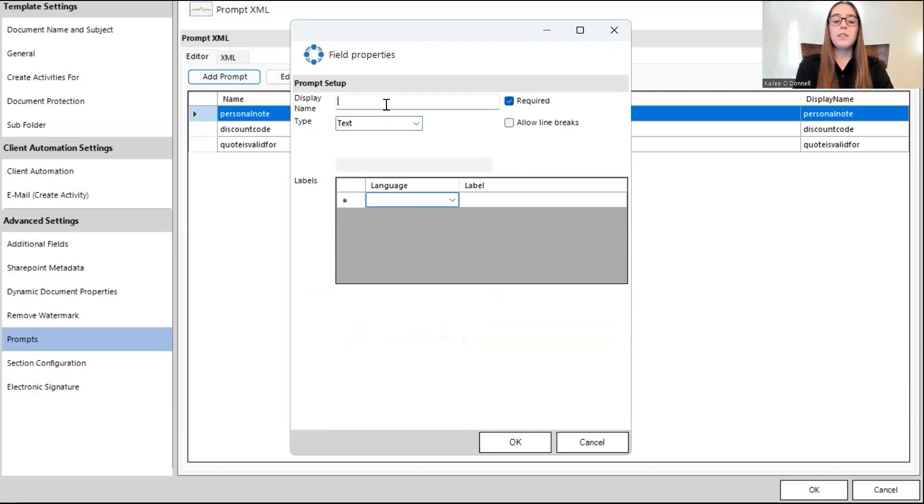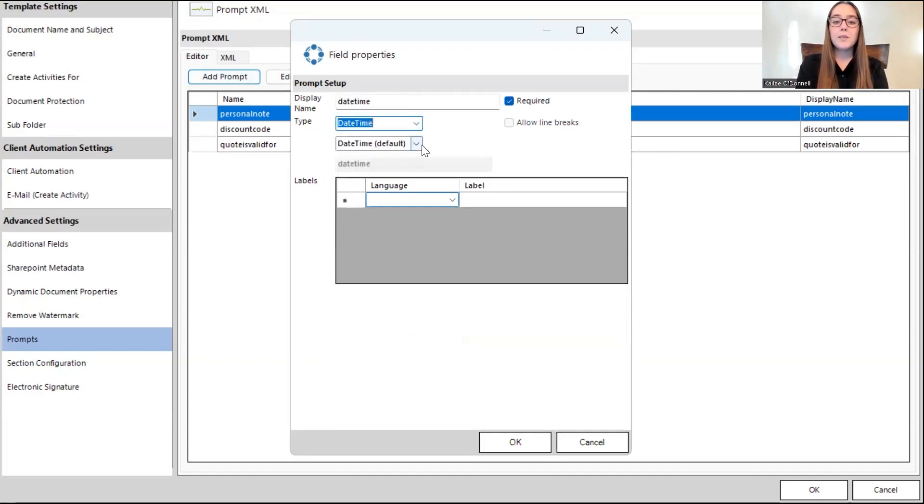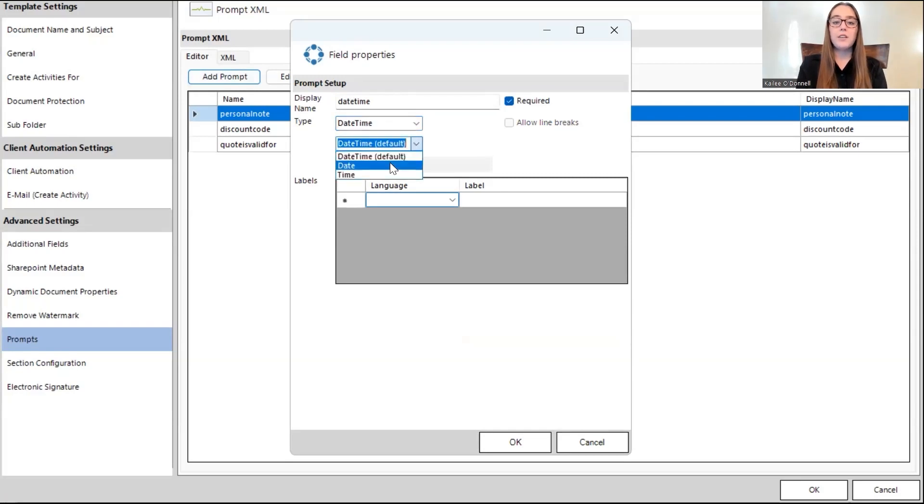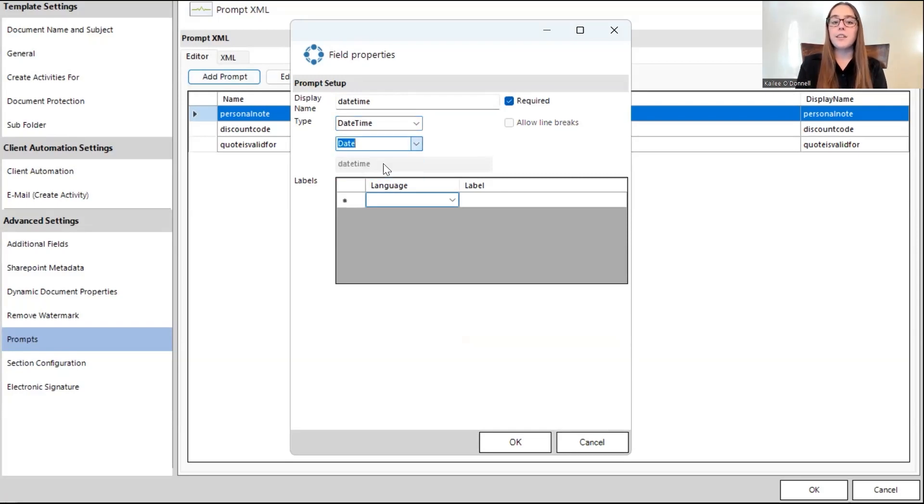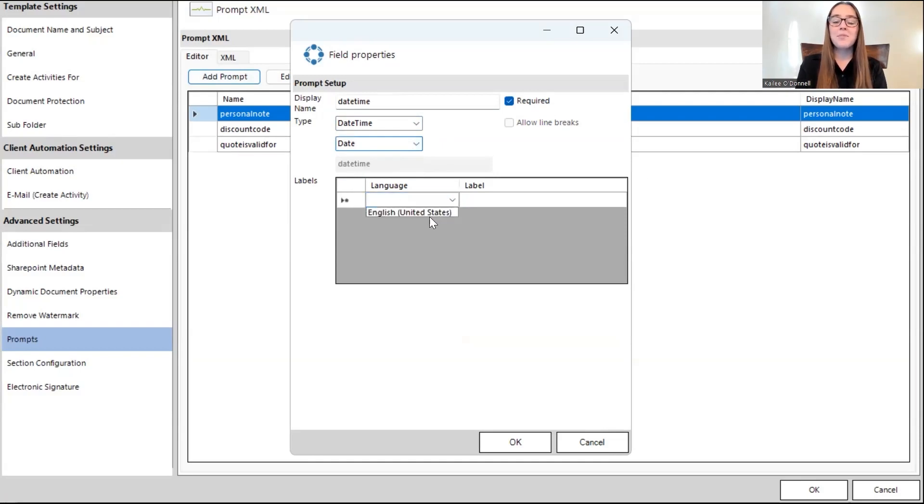And the final prompt will be the date time selection. And for date time, this is where you have the option to select either the date or the time or both. I'll actually just do the date in this example, but you can do it both or whatever you like.